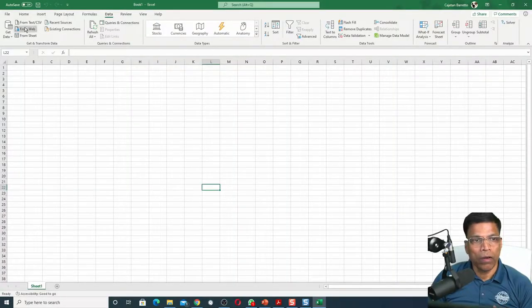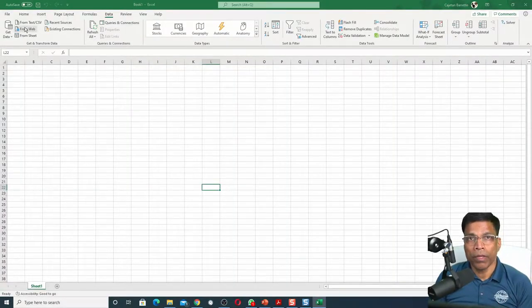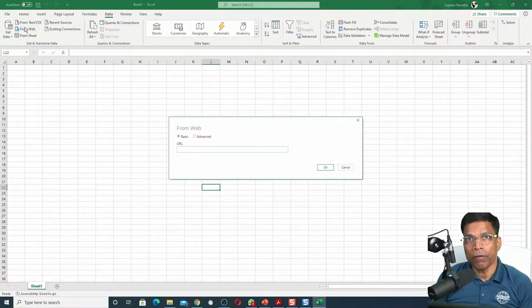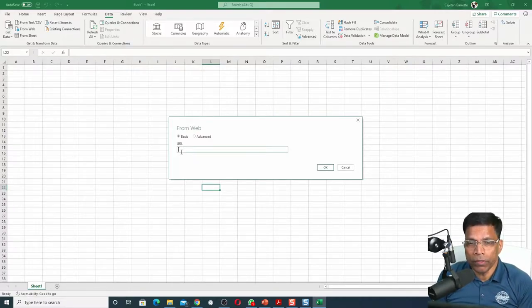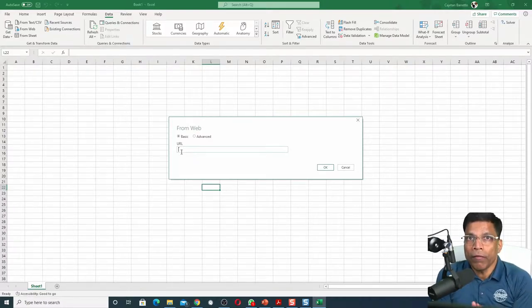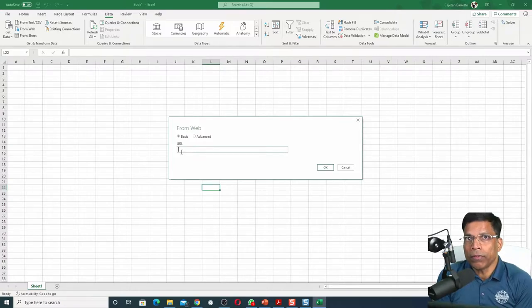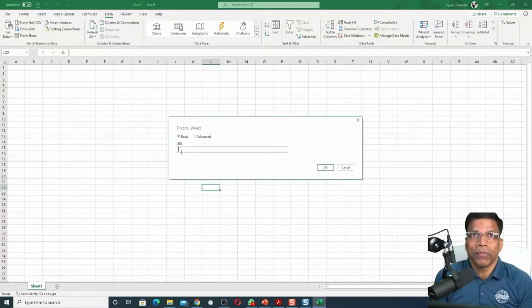The Excel load from web is a very smart function. If you give the URL of any page, it will try to convert everything that it finds on that page into data.